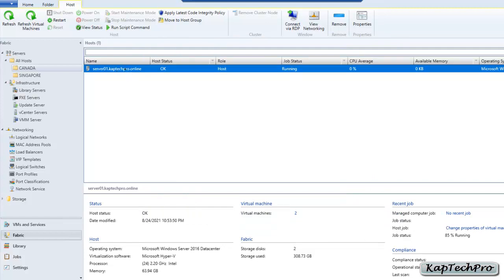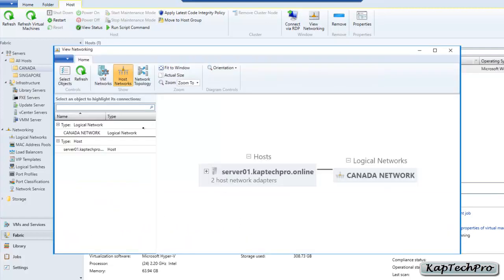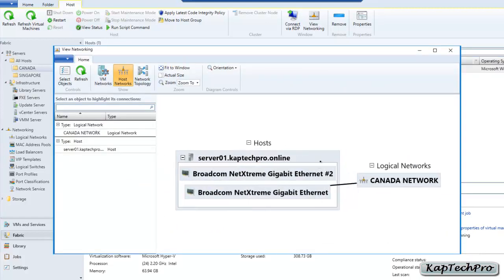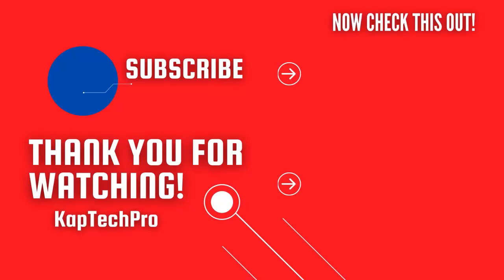Let's verify by right-clicking and selecting View Networking. You can see Server 01 has two network adapters, and our Canada network is now associated with Server 01 captech pro.online. That concludes our video demonstration. We've seen how to create a new port profile, set up a logical switch, and attach that logical switch to our host group Canada with Server 01 inside it. For more informative videos check the links on screen, subscribe to the channel and press the bell icon for upcoming videos.